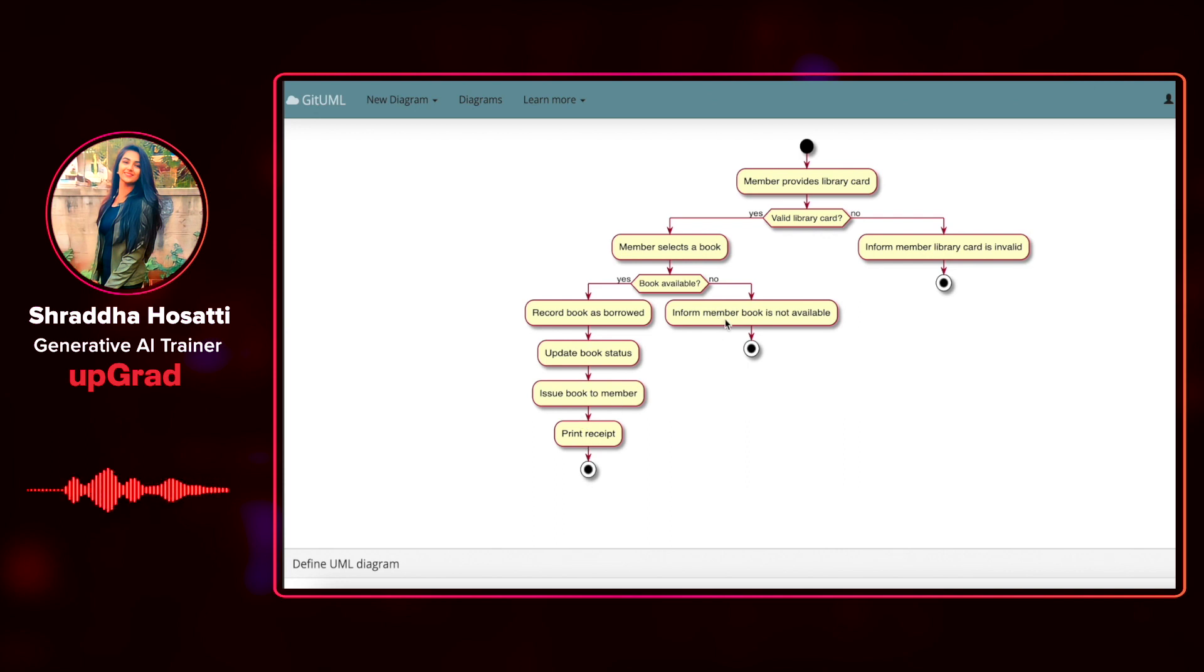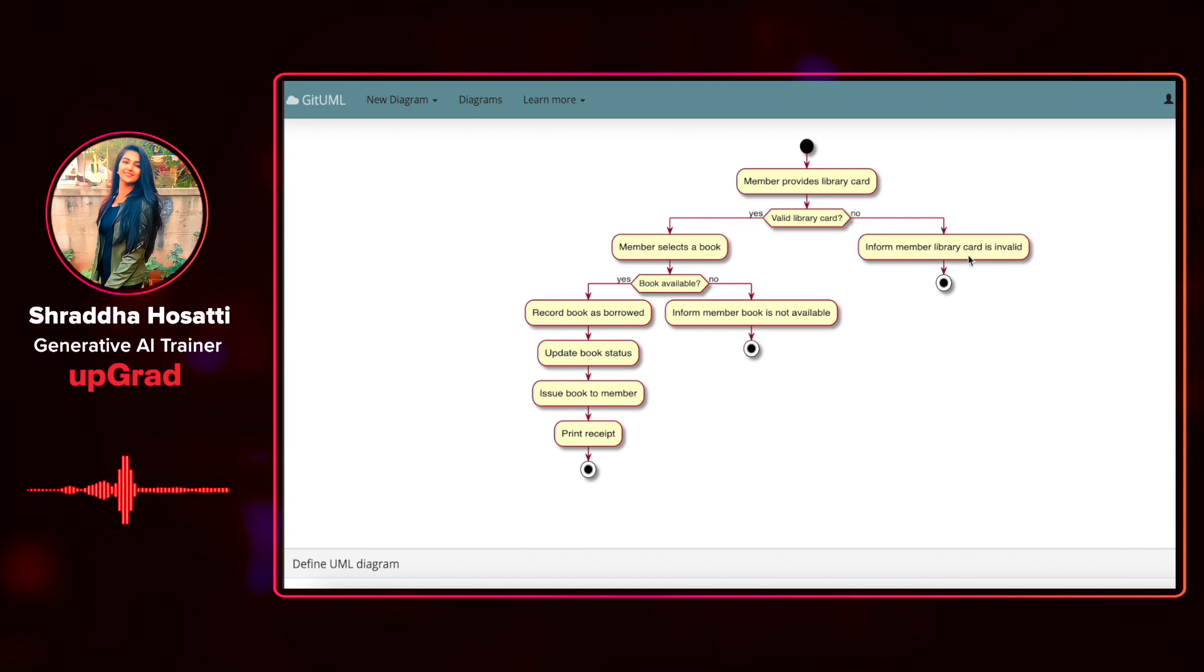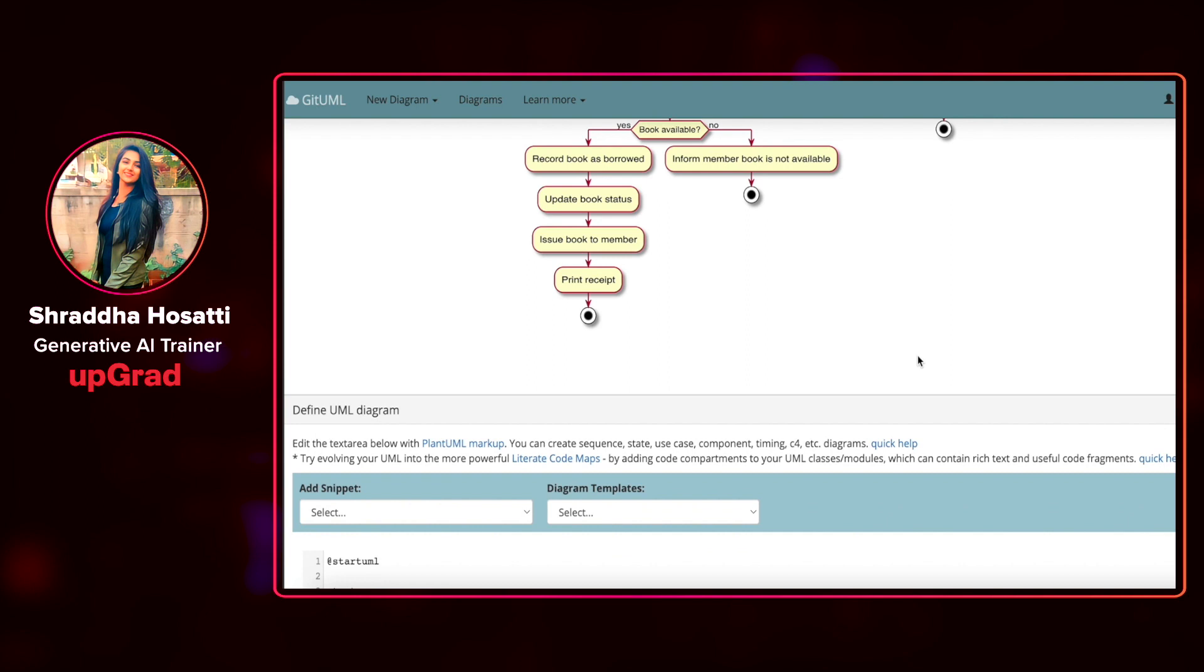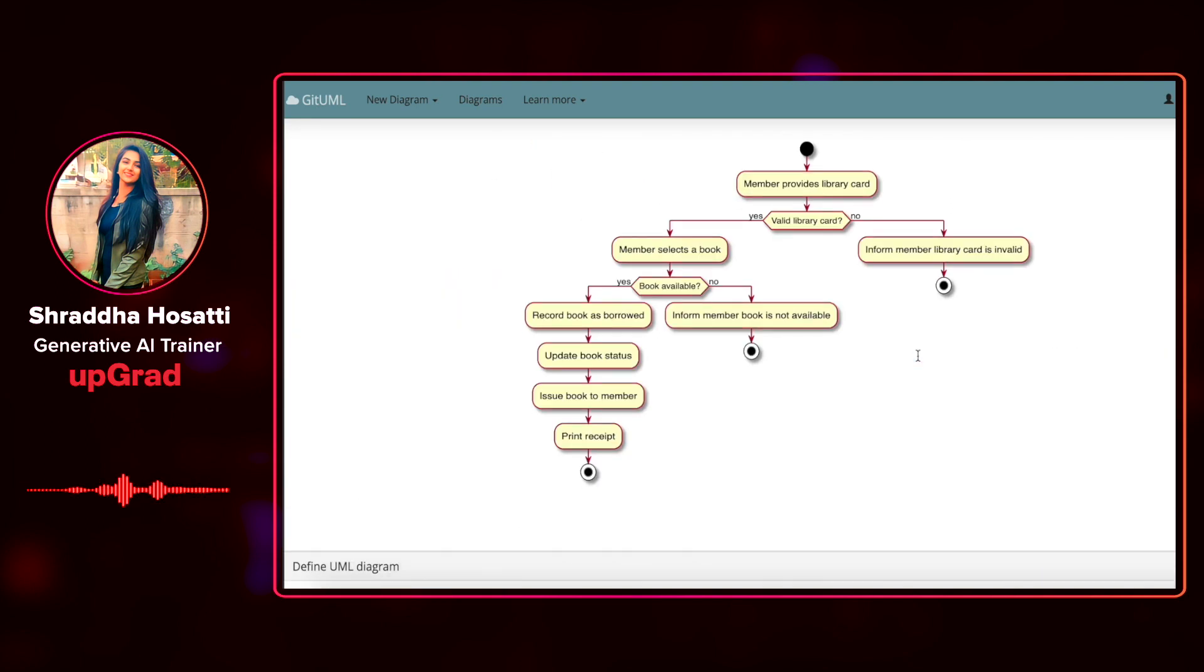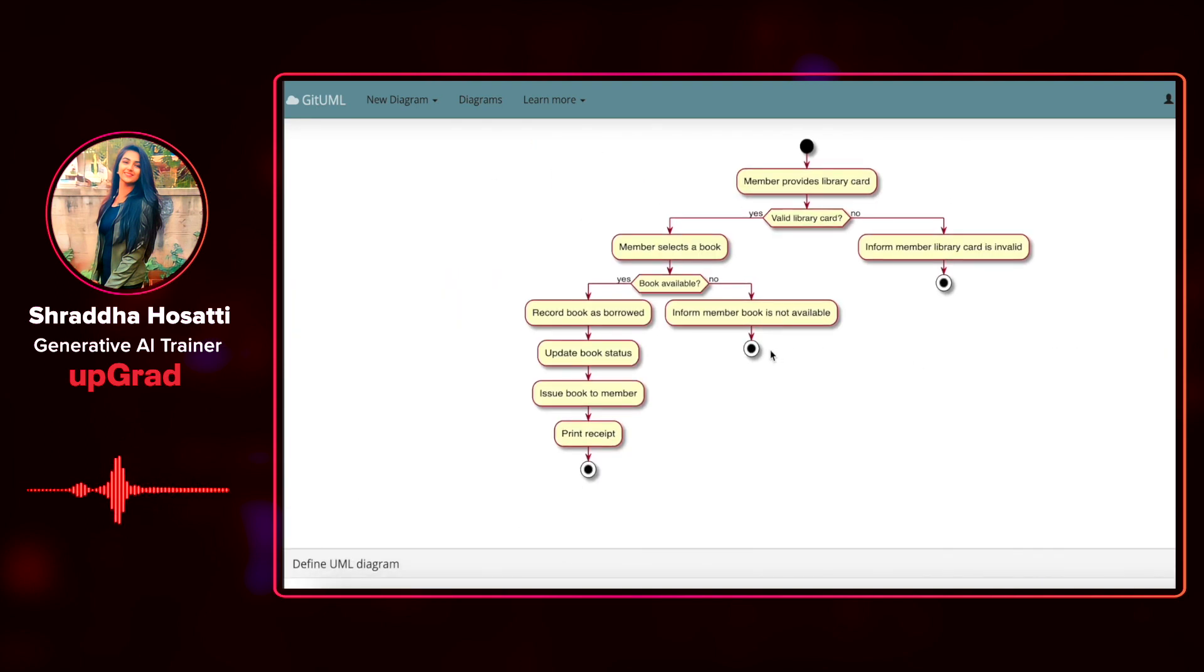Otherwise, it will inform the member that the book is not available. And if it is not a valid library card, it is going to inform the member that the card is invalid. This is a pretty good diagram and it might take a lot of time for me to create this if I want to create it from scratch.